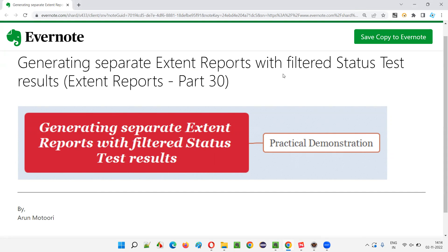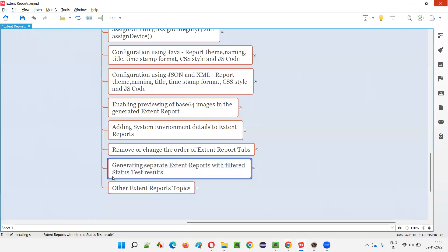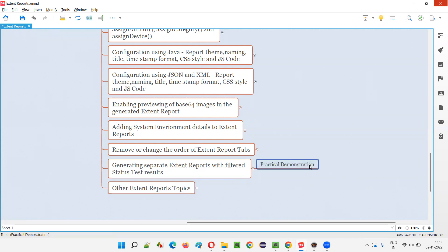The customization feature allows us to have one Extent Report with pass, fail, skip, warning — all results — where one report contains only pass, or only fail, or only warnings, and so on. Let me show you how to achieve this practically — how to generate multiple Extent Reports with filtered status test results. I'm going to do a practical demonstration on this.